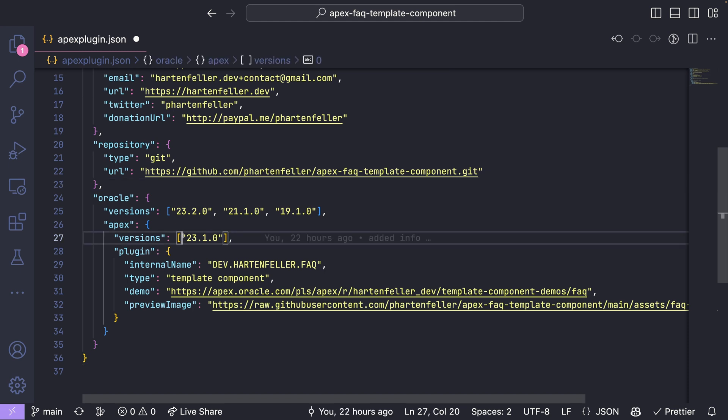Because you can't import it in a lower Apex environment. For example, if I develop a plugin, another plugin in 21.1, I can export it there. I can import it in another environment, also 21.1. If I do it with 23.1, I can't import it on a lower version.